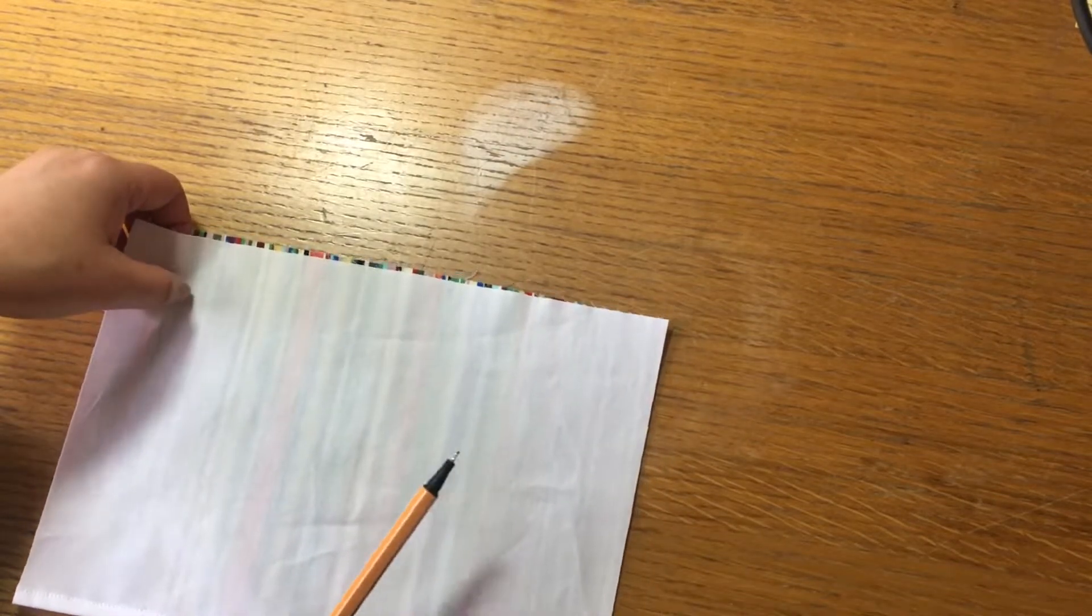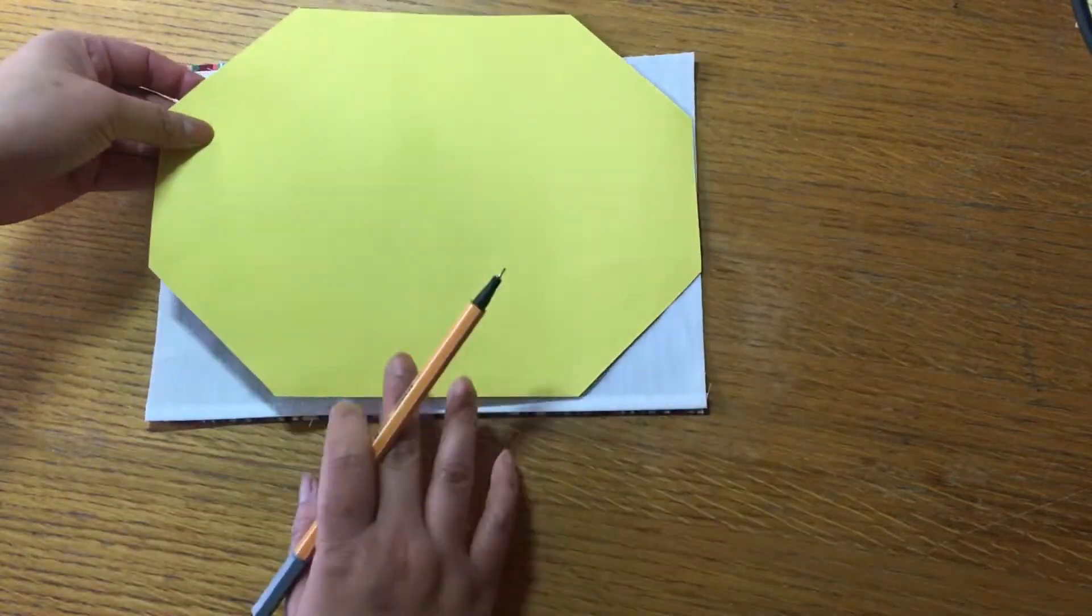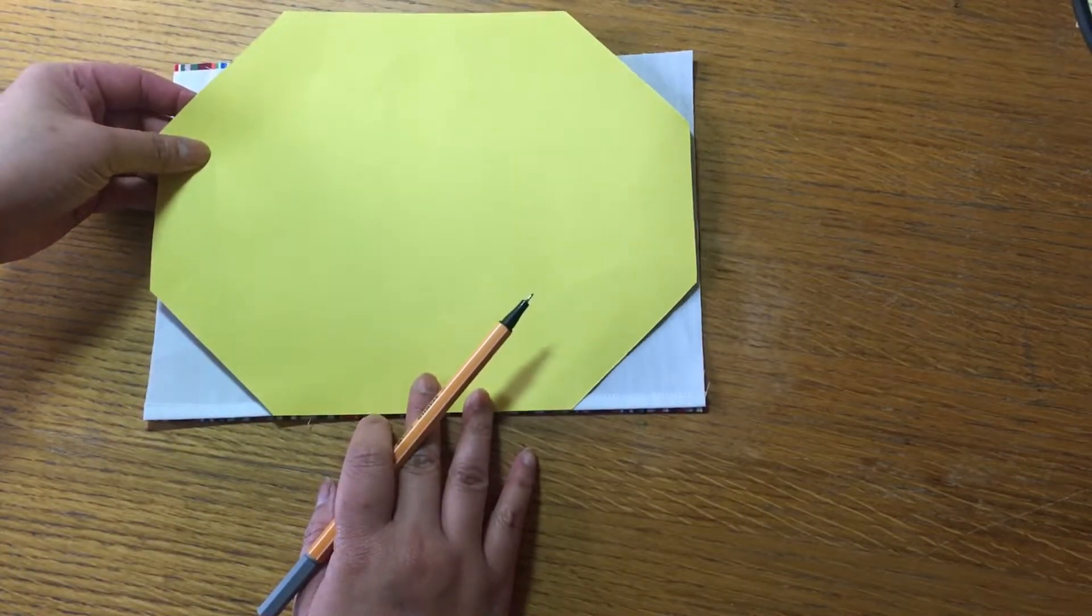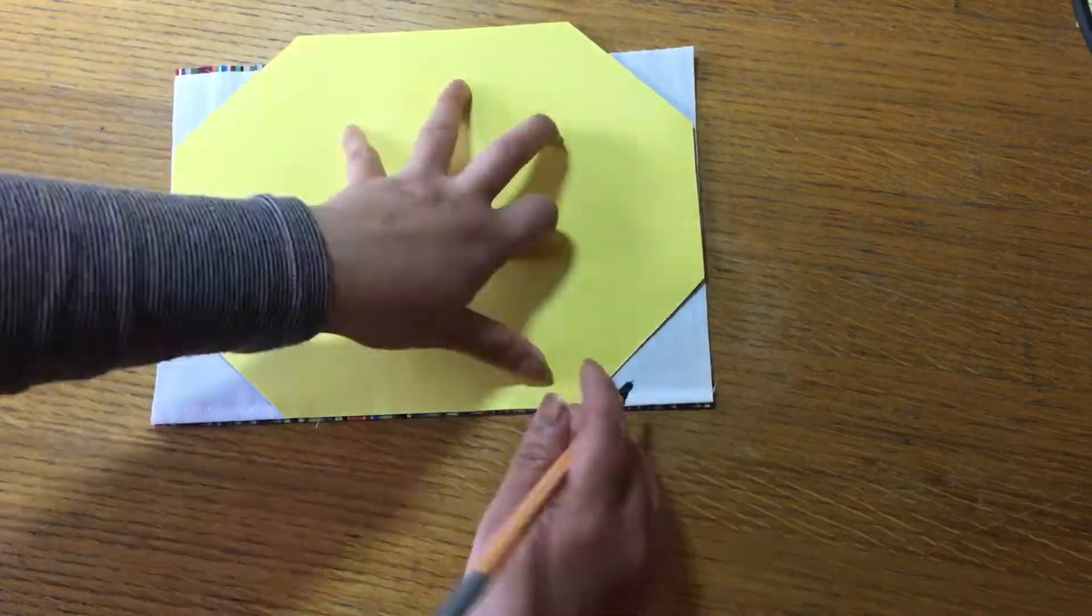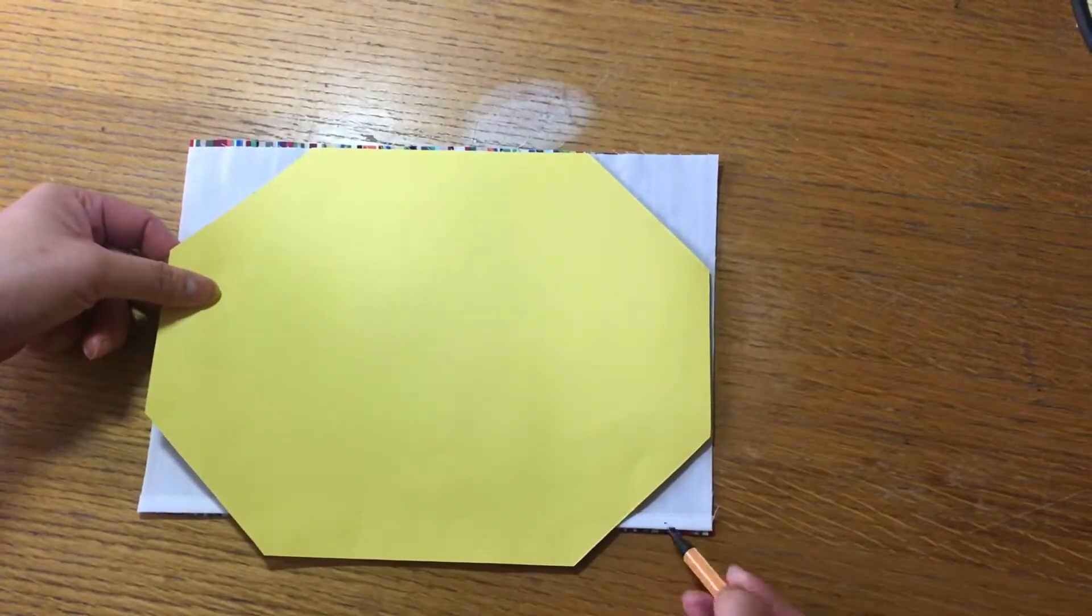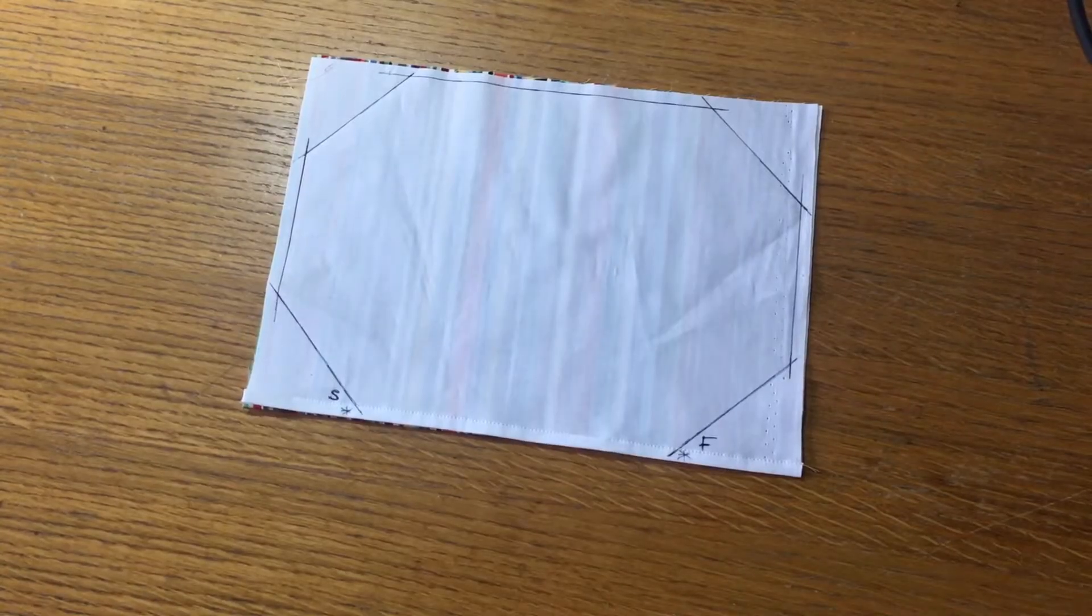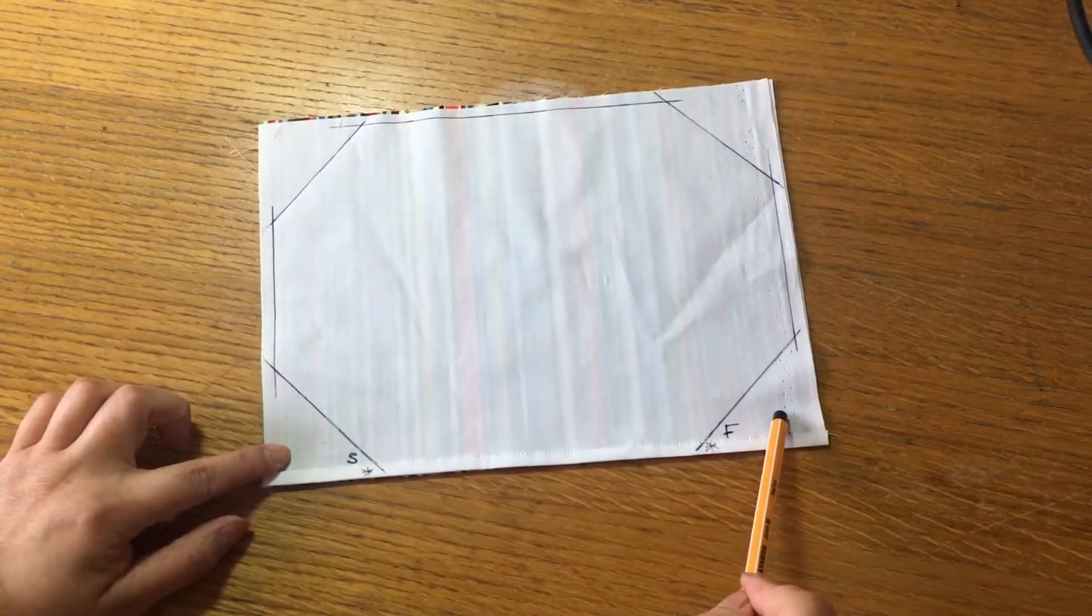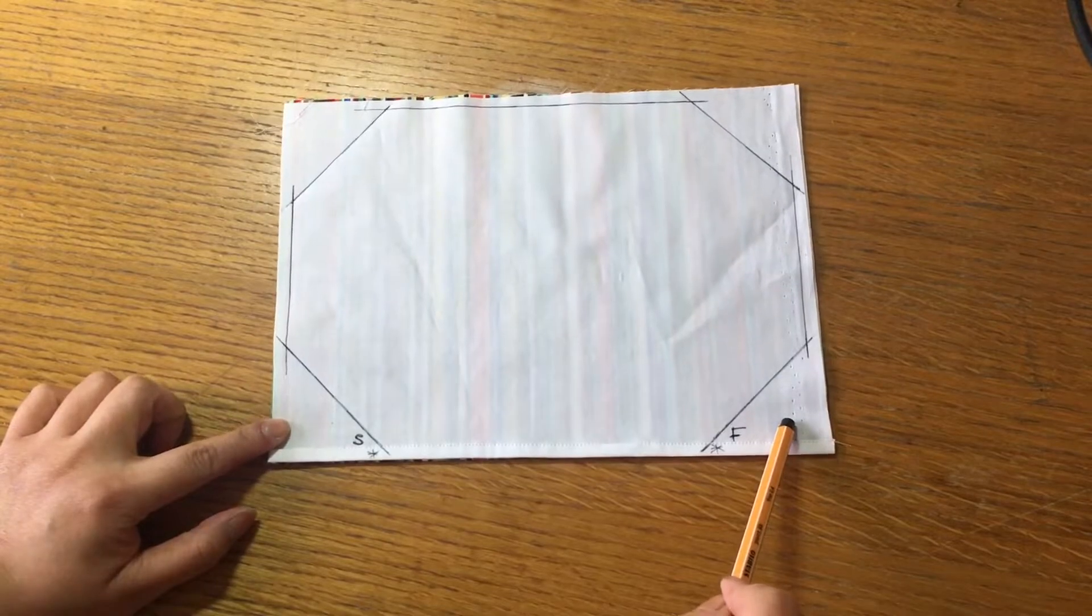So you repeat this on all of them. When you're doing bulk production, this is just the step you're going to sit down and do. Alright, so what I've done here, I actually done a quick stitch line for you.